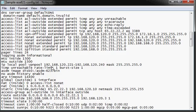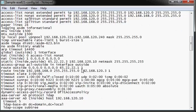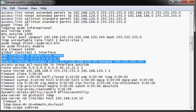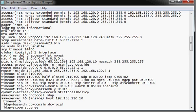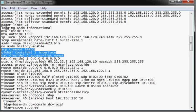We have the NAT configurations here, static, and we have a static one-to-one NAT configured. We also have a global outside PAT configured using these two commands.